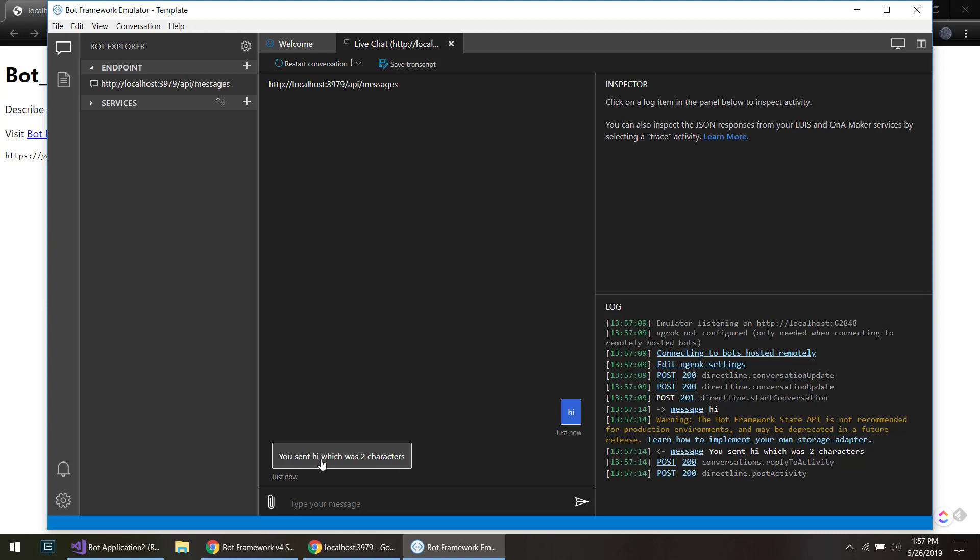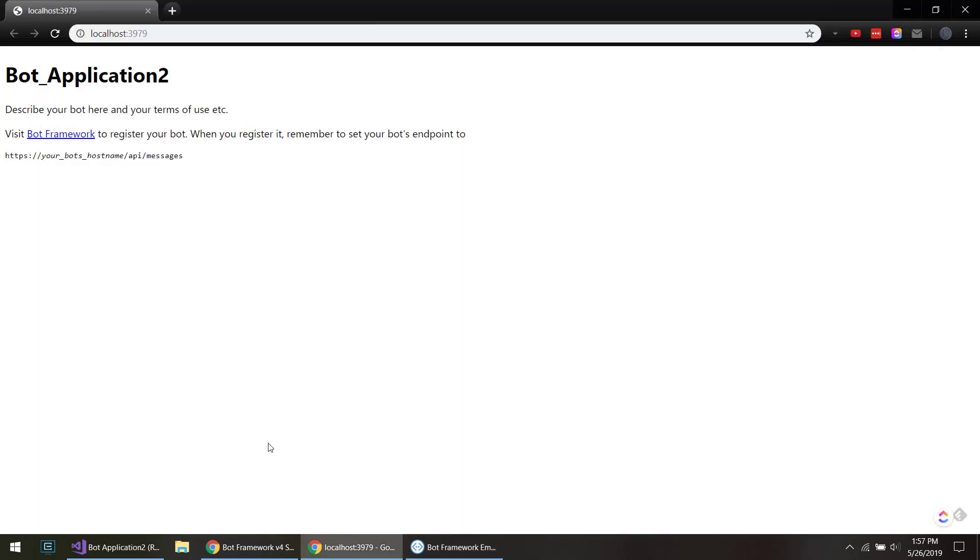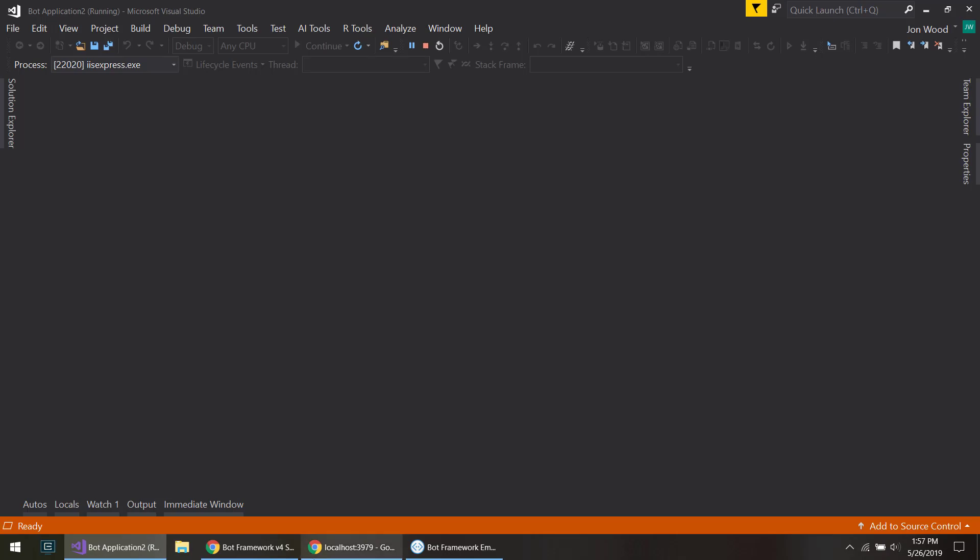So we can tell it's working. That's an easy way to get started locally.